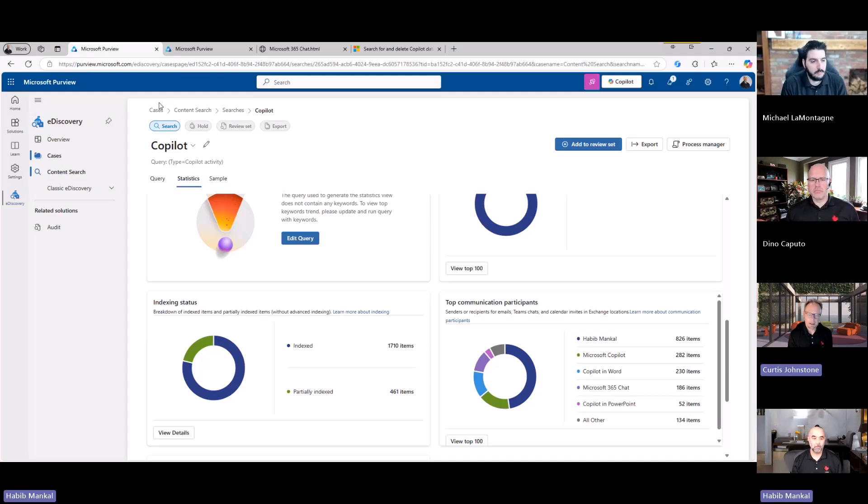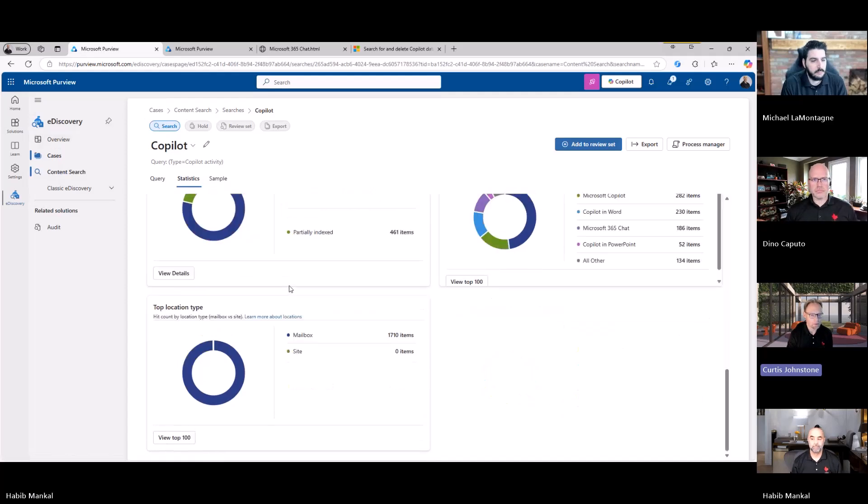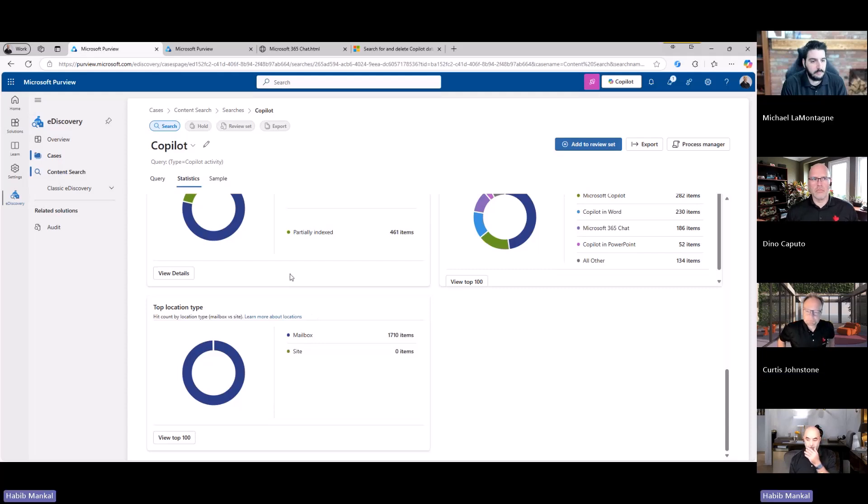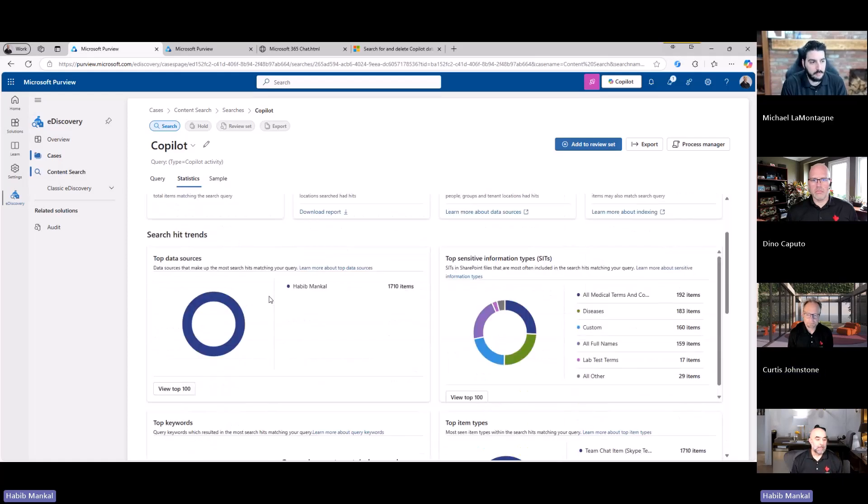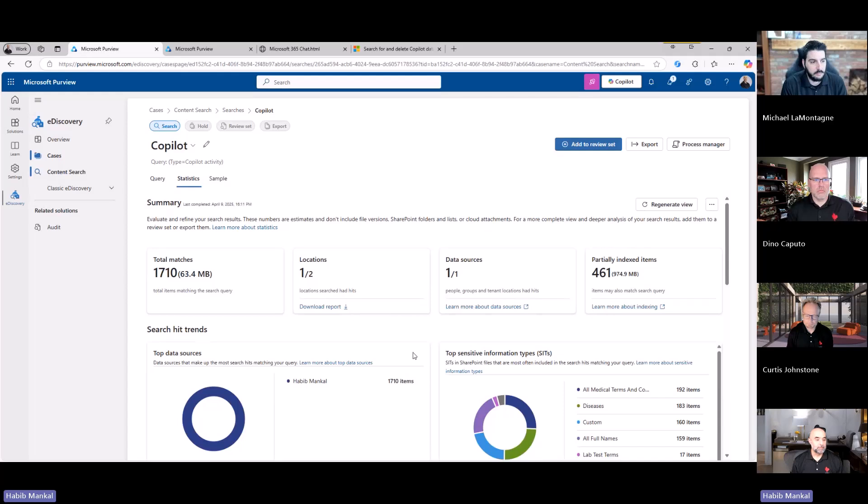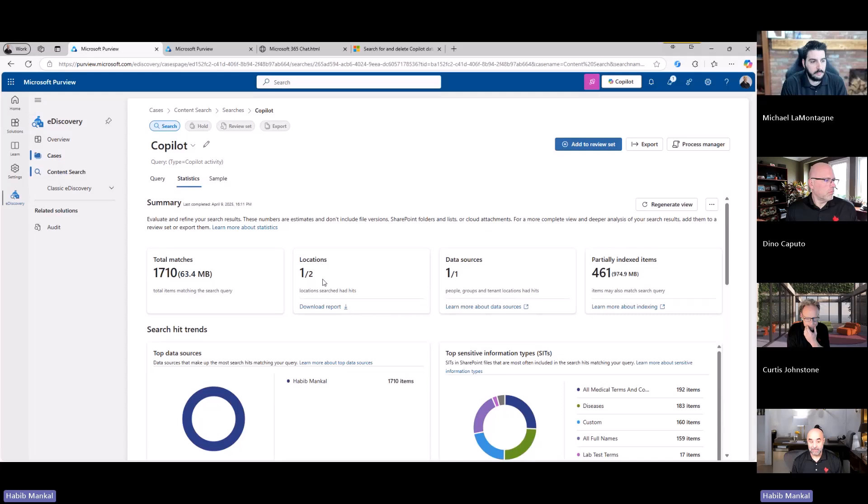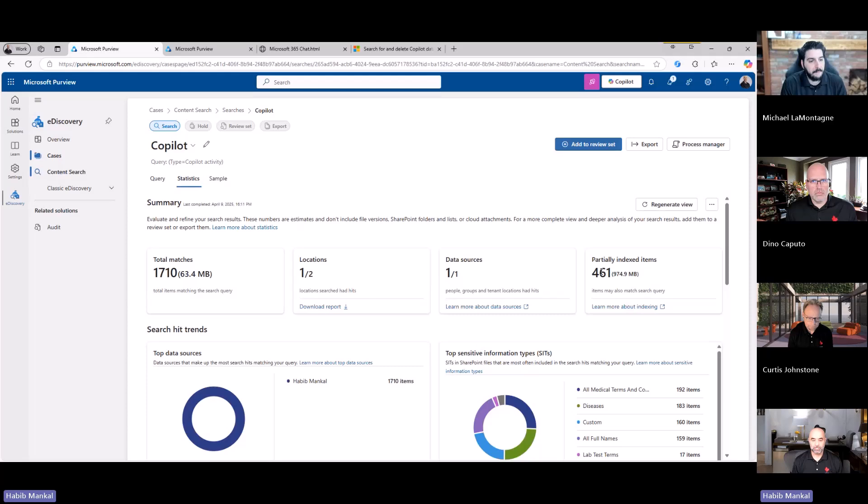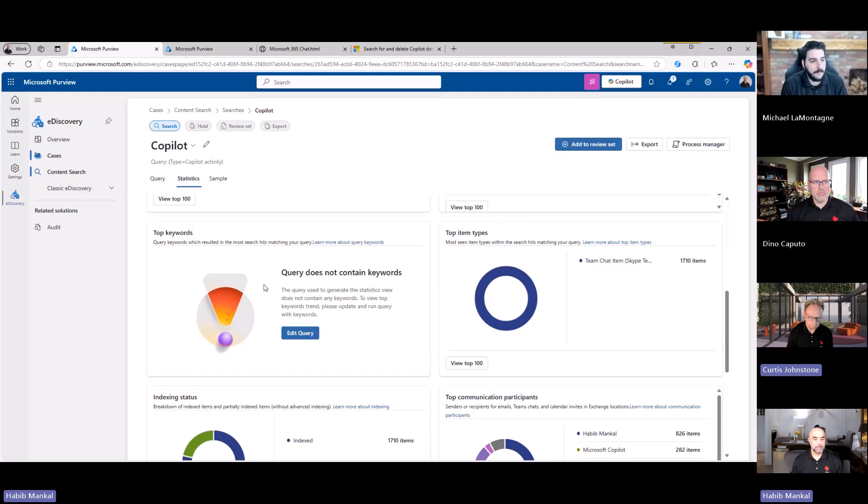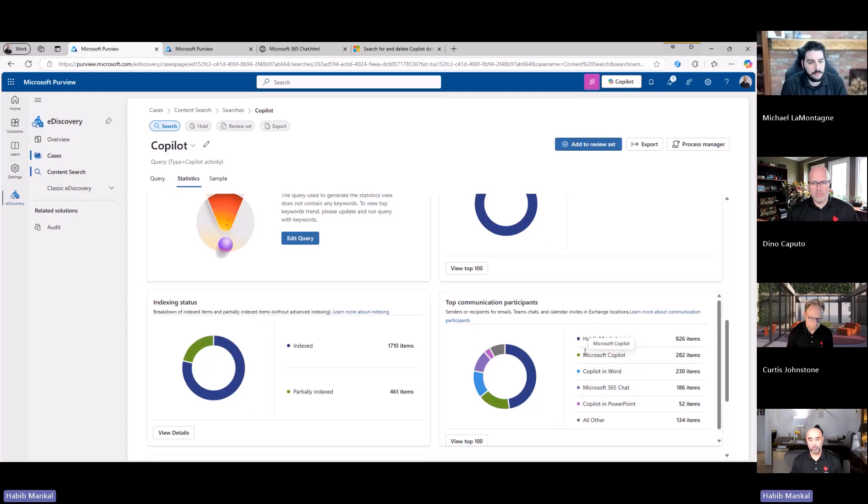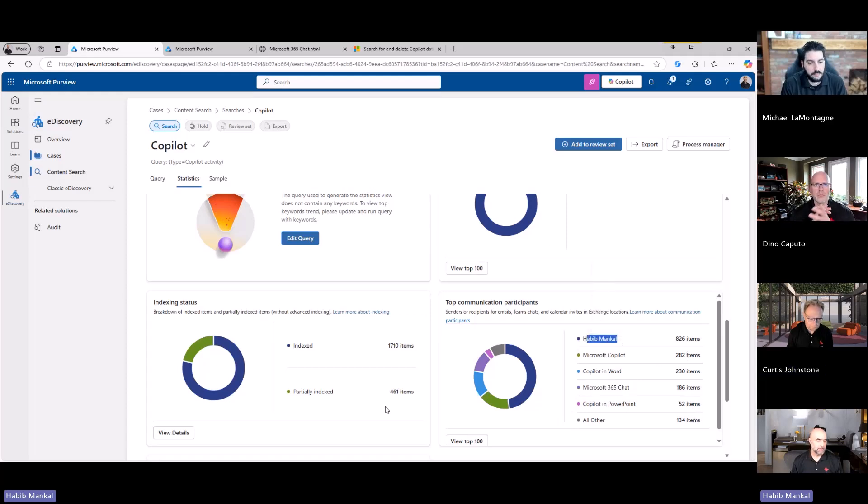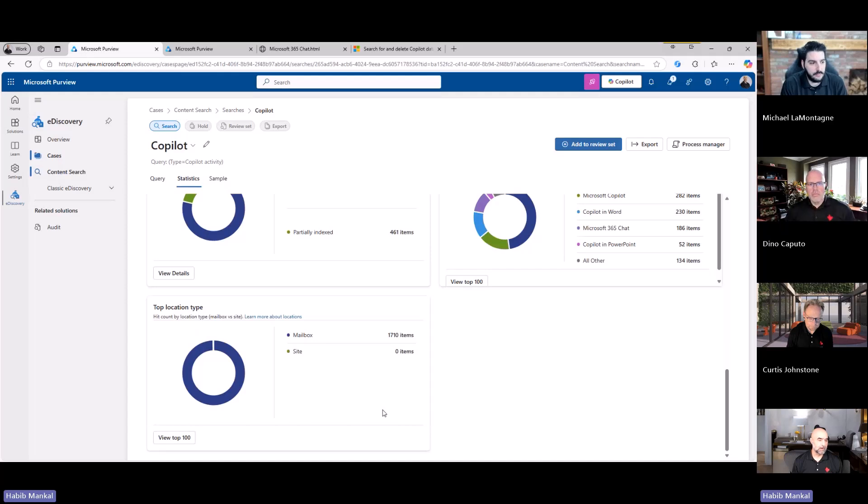And then you would be able to get your metrics, sample data, and then send that to either you can export directly from a search now, or you can say I want to add it to a review set in which I can even scale down the export because maybe I don't want to include everything that it actually pulls back. And that search, does it cover both the Copilot prompt and the response? Yes.